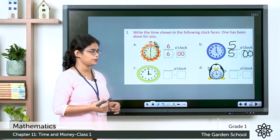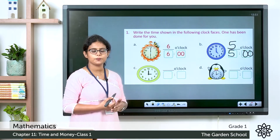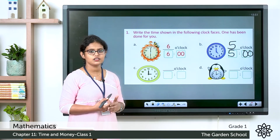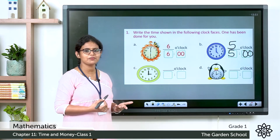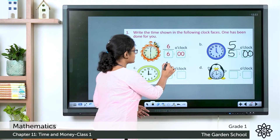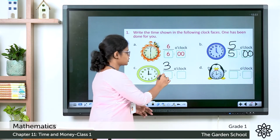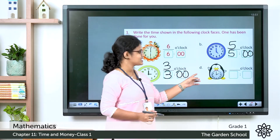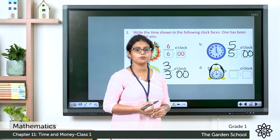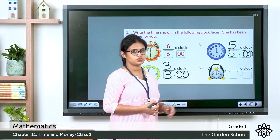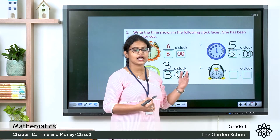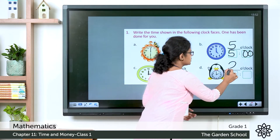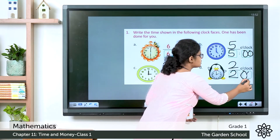See the next clock. The hour hand points to 3 and the minute hand is at 12 — it is 3 o'clock, written as 3:00. Then the next one: the hour hand points to 2 and the minute hand is exactly at 12 — so the time is 2 o'clock, written as 2:00. The remaining two questions you can do by yourself.